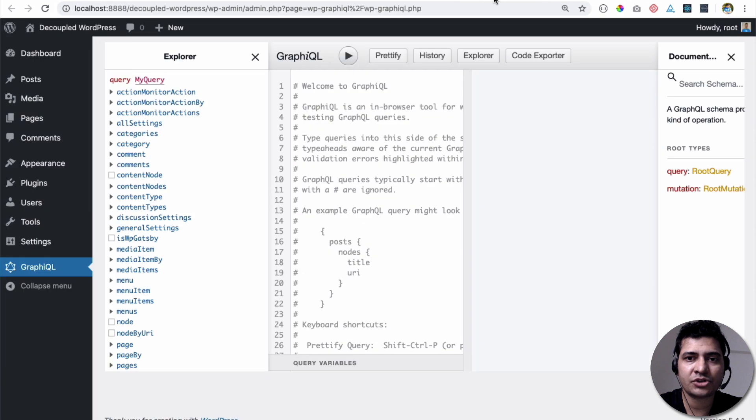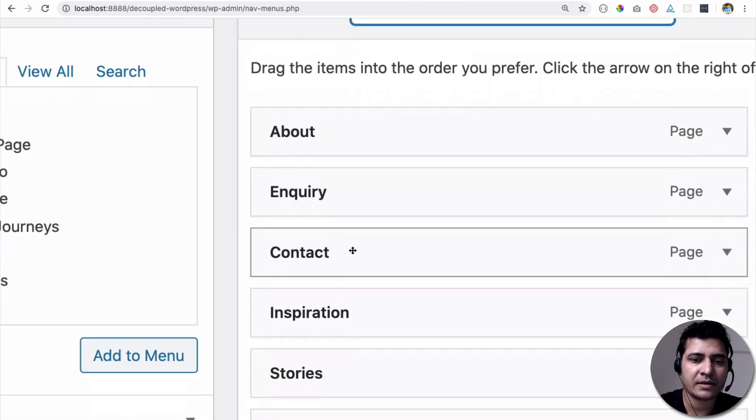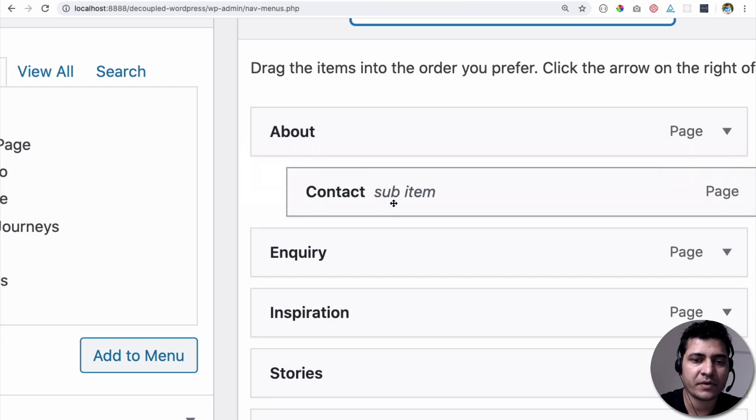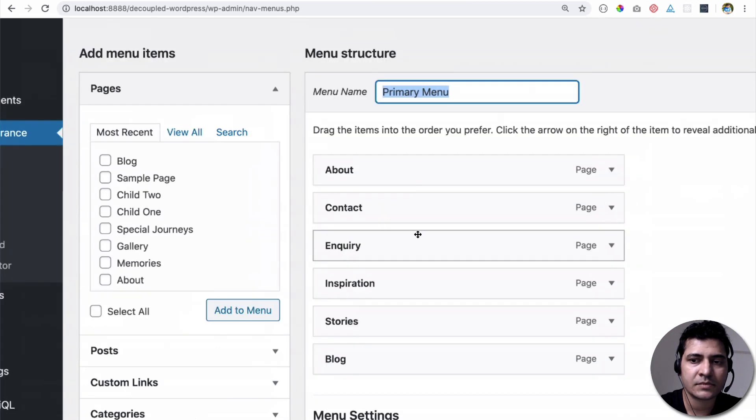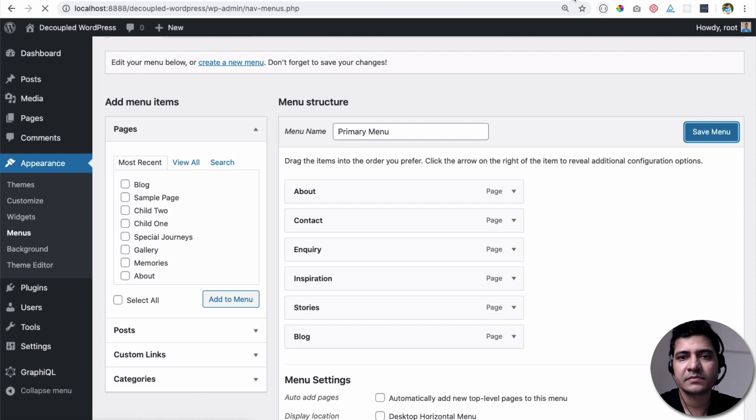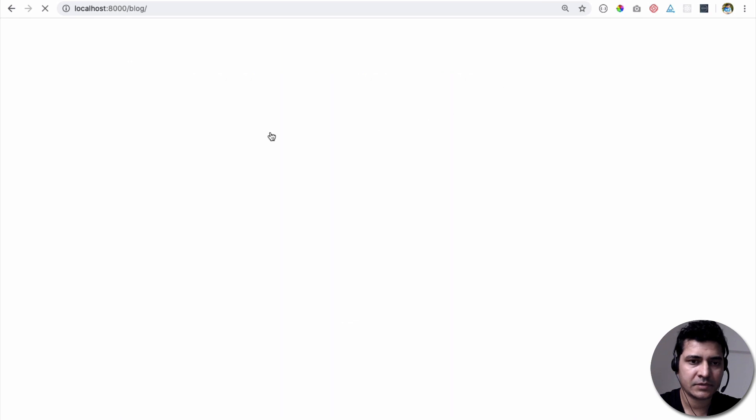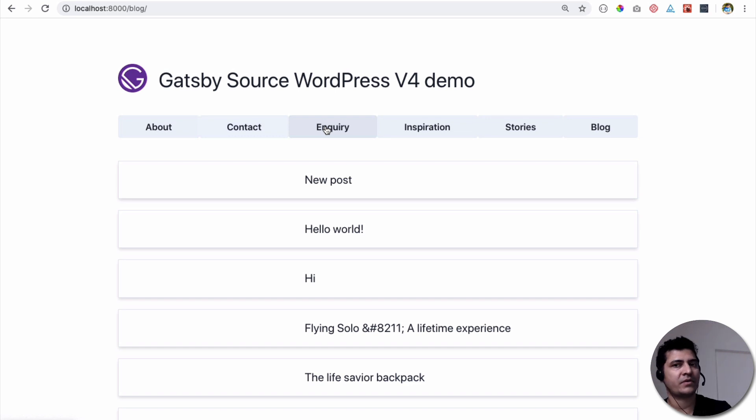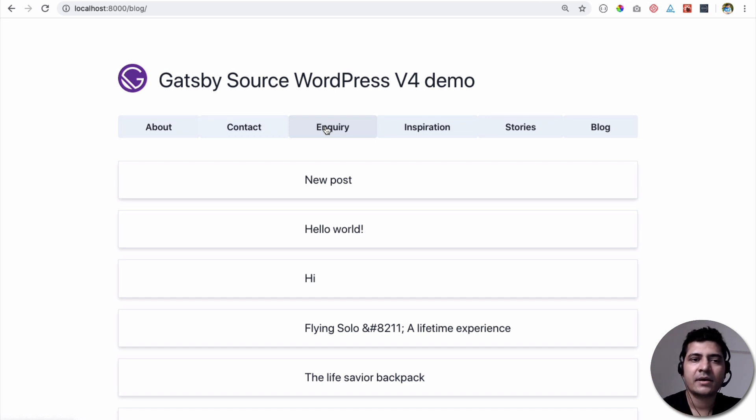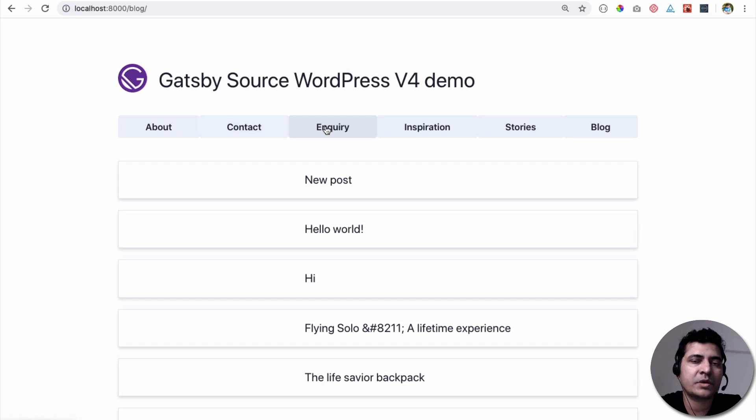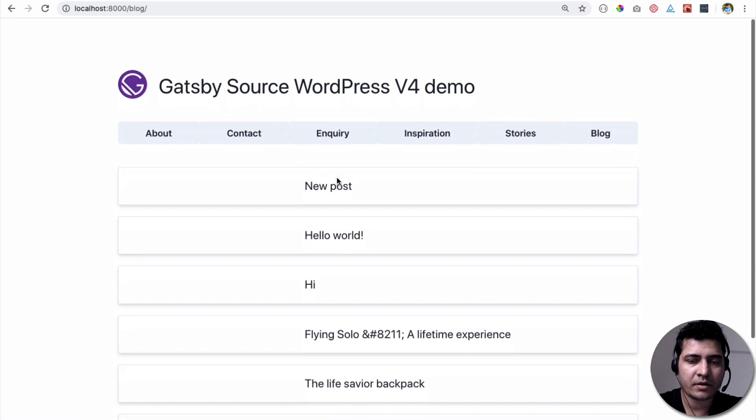And if you make any changes in your WordPress menu, let's say I move the Contact on top of Inquiry, and I save it. And I come over here, and I refresh the page. Notice what happens. You can see now Contact is moved here, Inquiry is here. So you've got the changes live. Now, if you are going to serve your site, of course, you need to build it. Once it's built, then every time you make some changes in your WordPress, you will need to rebuild it. Because Gatsby is a static site generator.